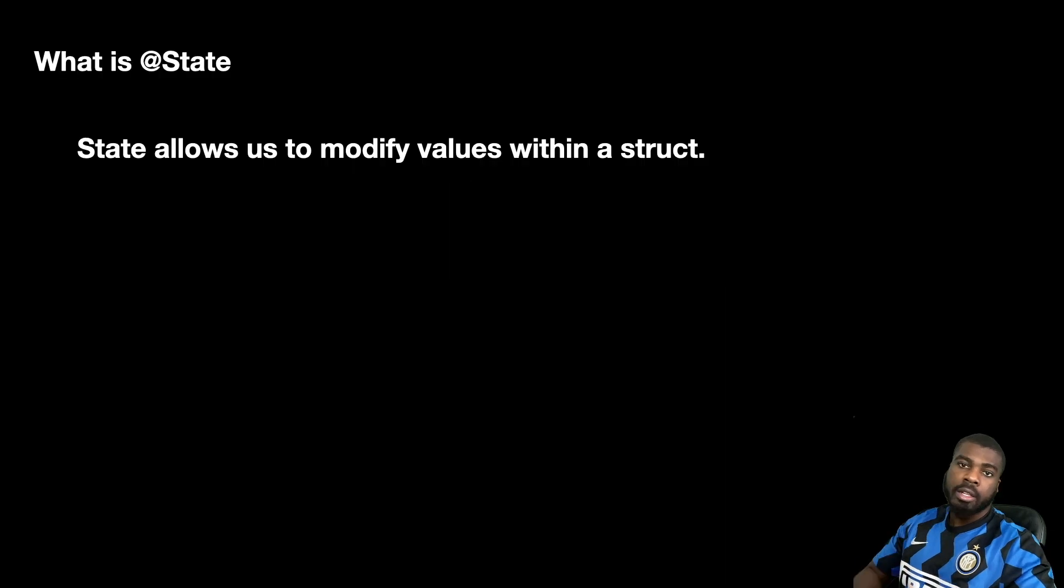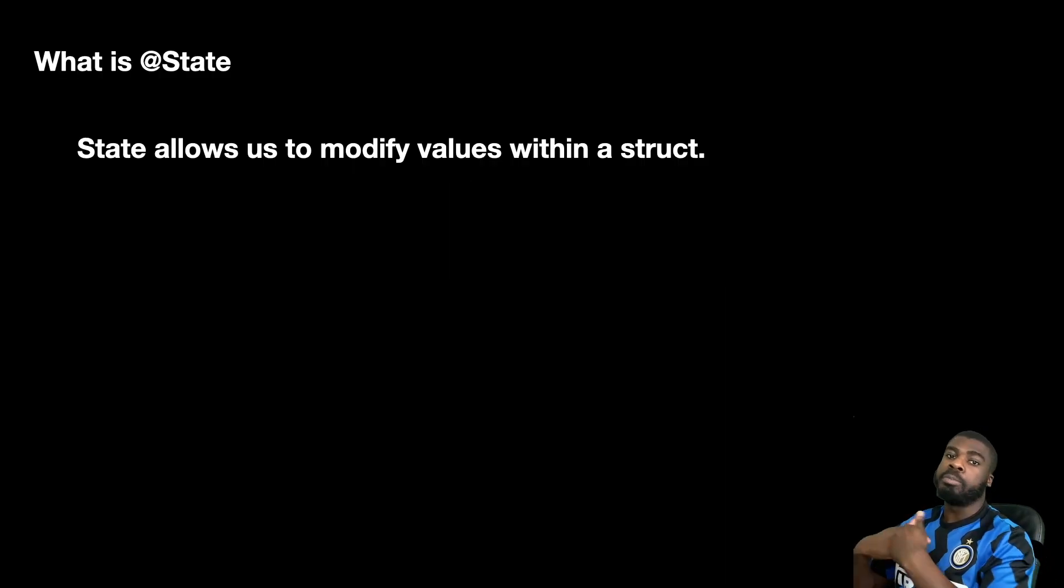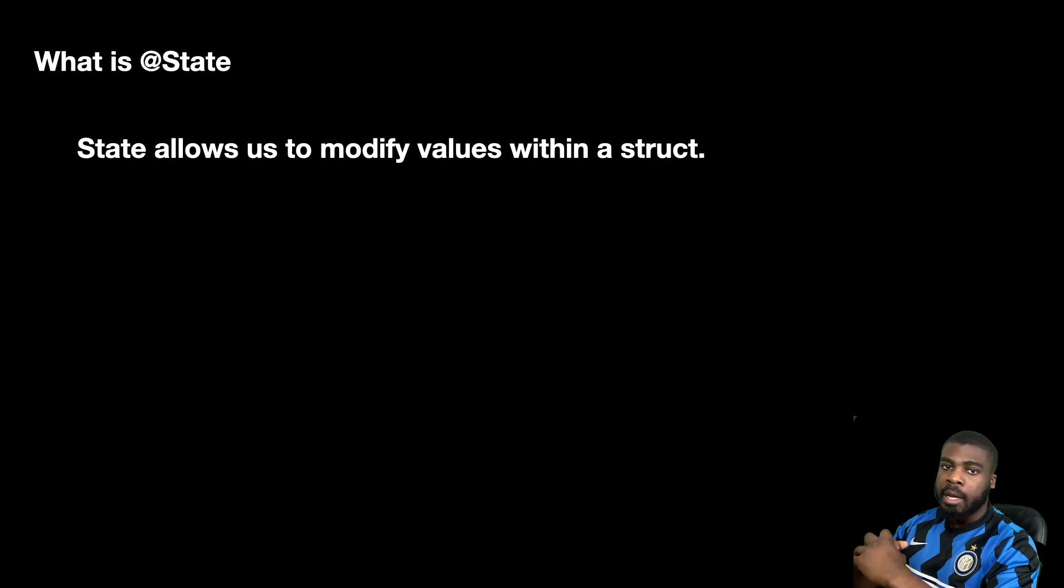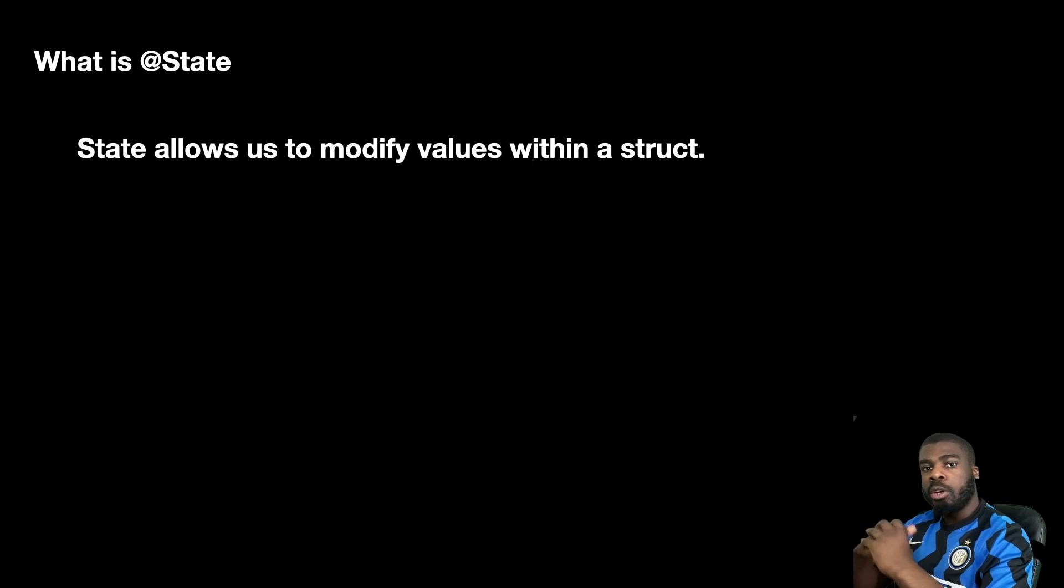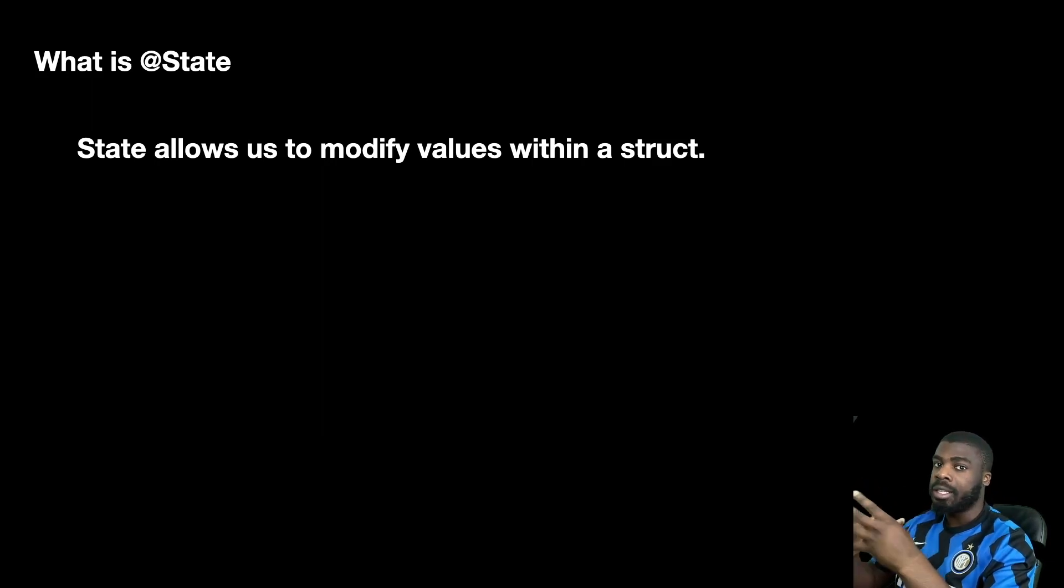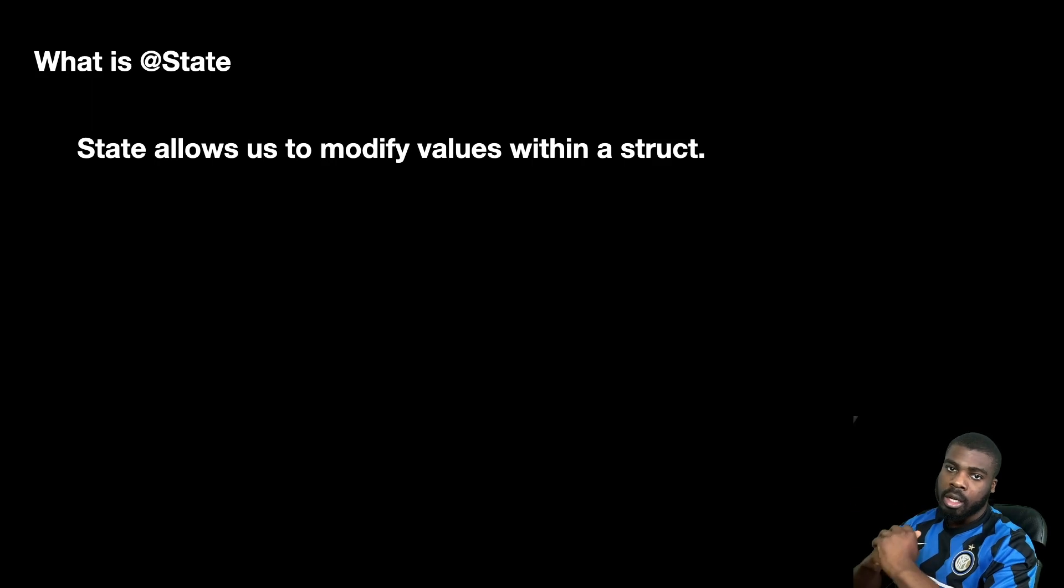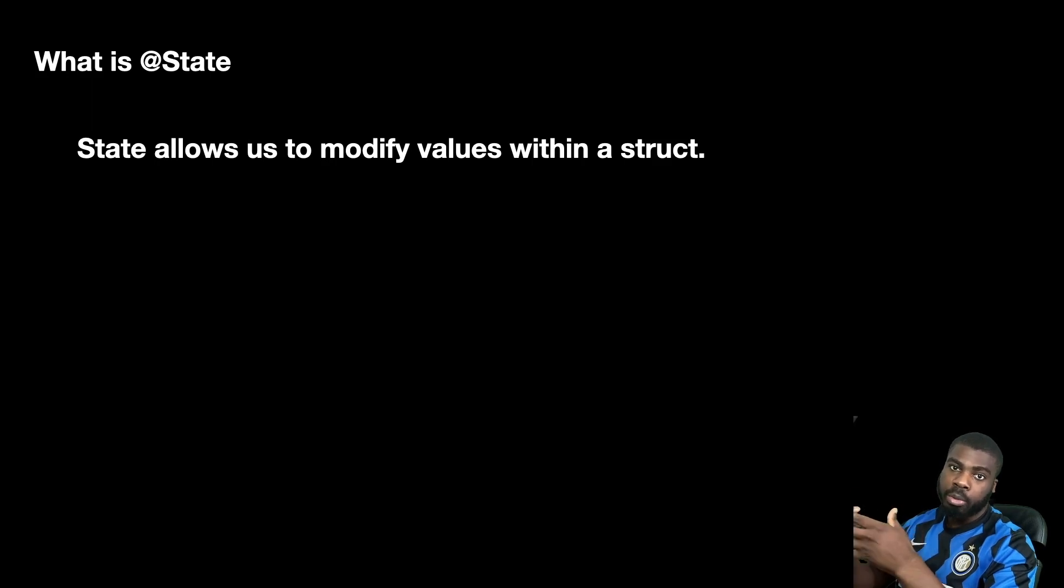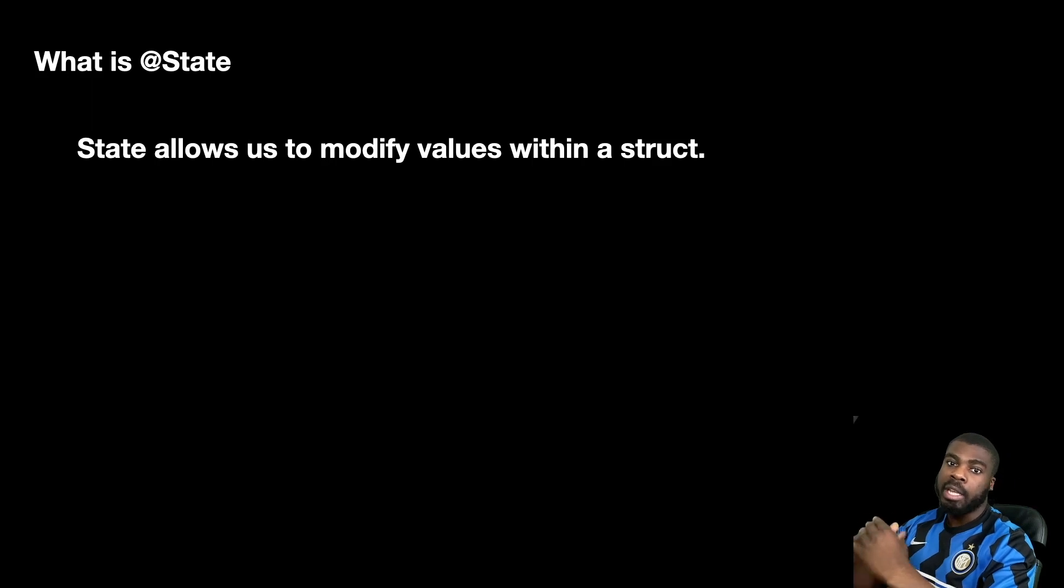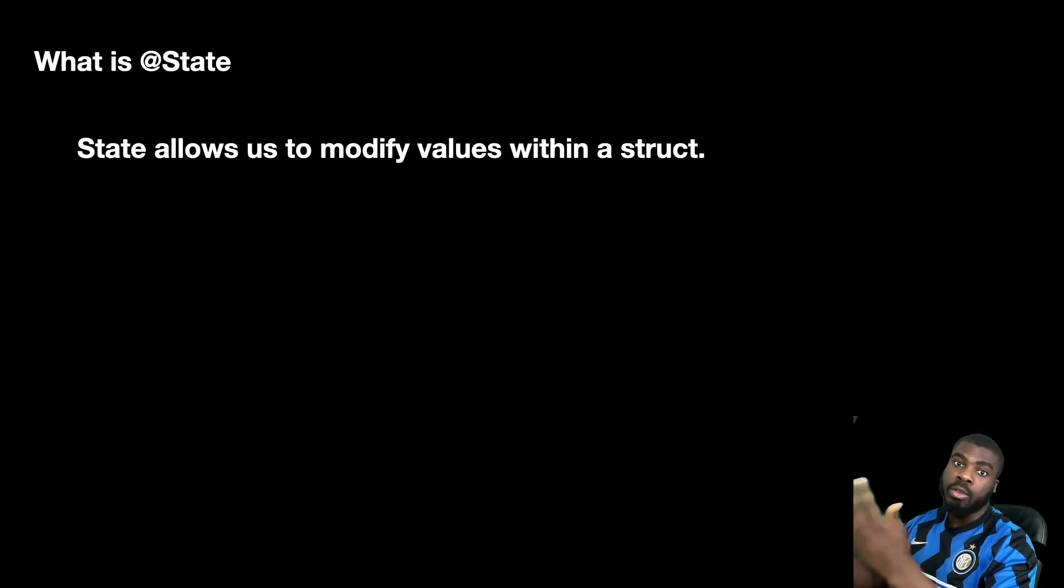So what is state? @State allows us to modify values within a struct. Why is that even important? If you work with SwiftUI, you might realize that views are actually technically structs. The reason why this is important is because structs are value types, meaning that whenever they get modified you get a new recreation.